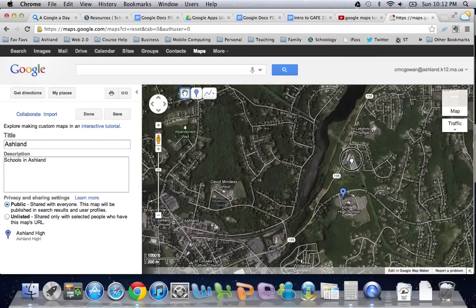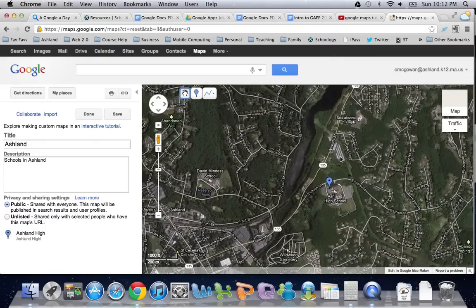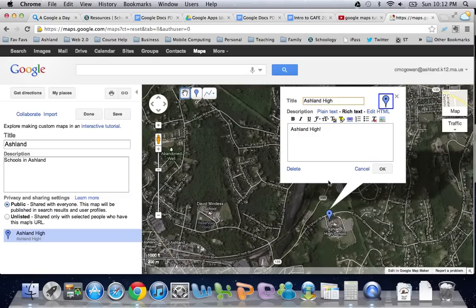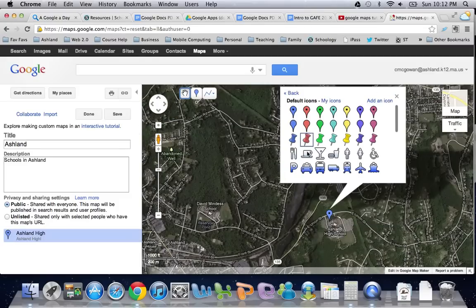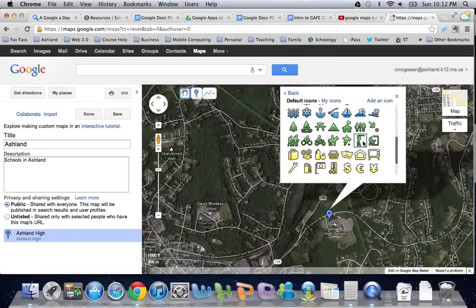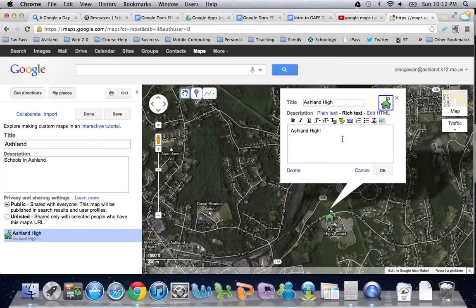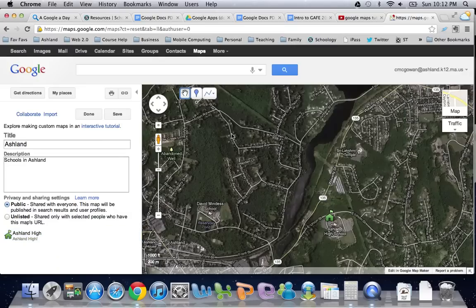You can get more fancy — for example, you can change the icon that you use. So if I'm doing a school building, I might find a little green schoolhouse and click OK.